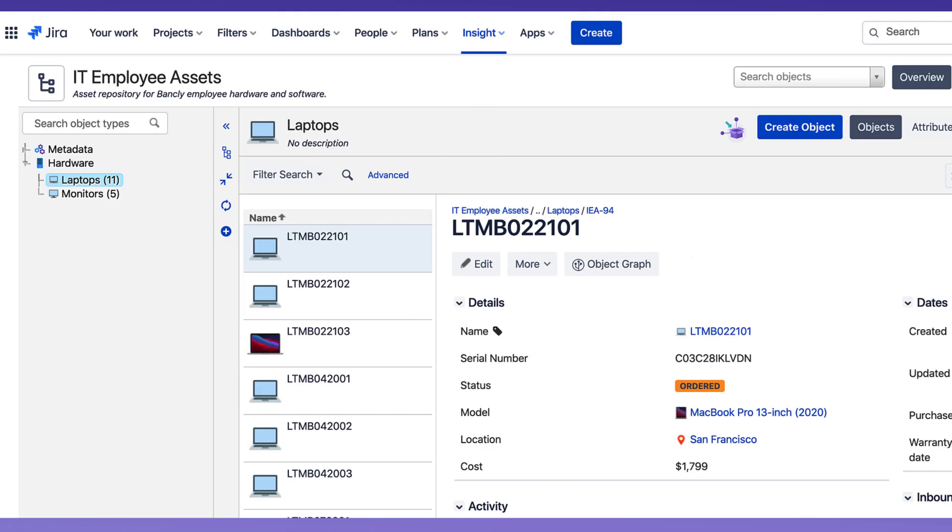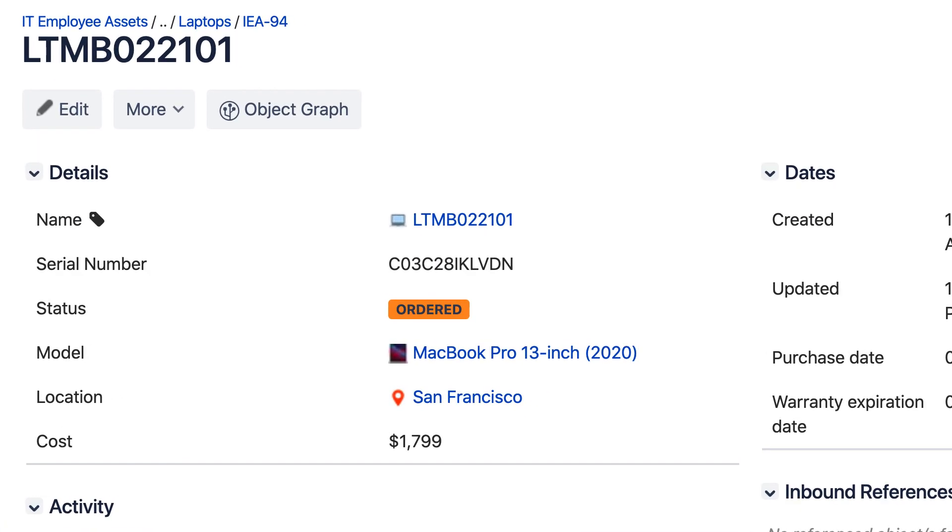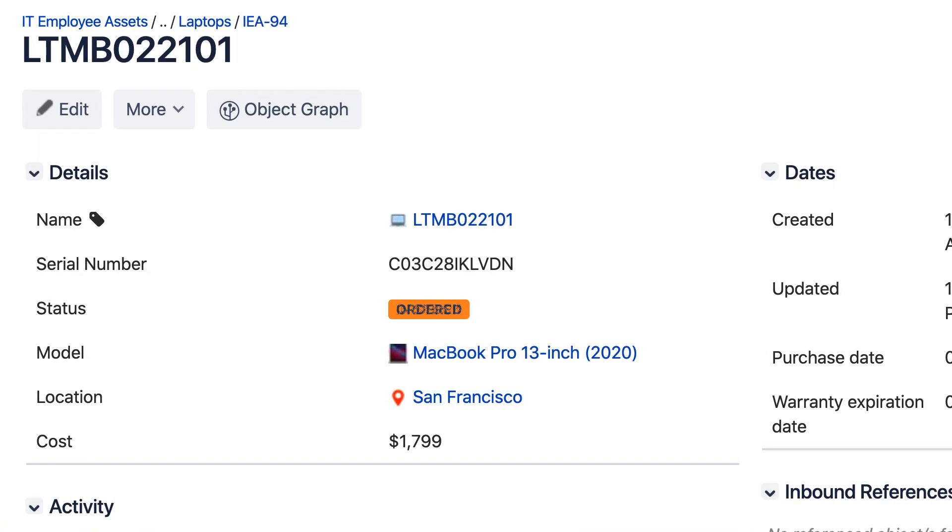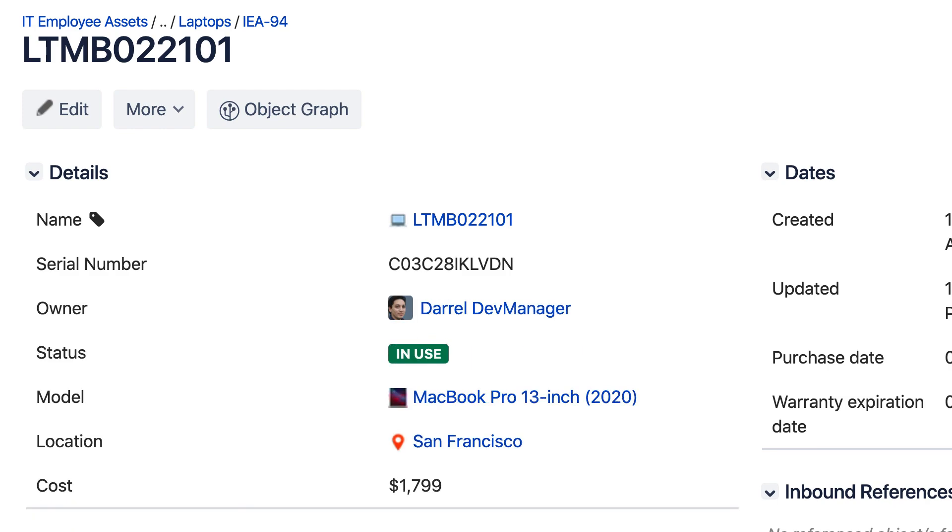Utilize automations and workflows to drive your asset management practices, ensuring accurate asset life cycles, efficient usage, and precise auditing.